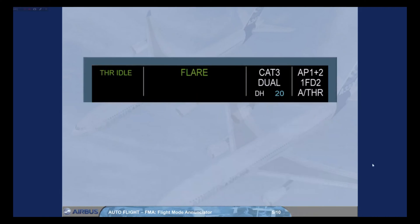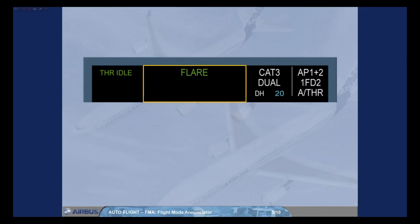In certain cases, the second and third columns are combined to display a single autopilot flight director mode which is common laterally and vertically. These modes are common modes for approach, which means that they are closely linked together. You will study all the modes in later modules.